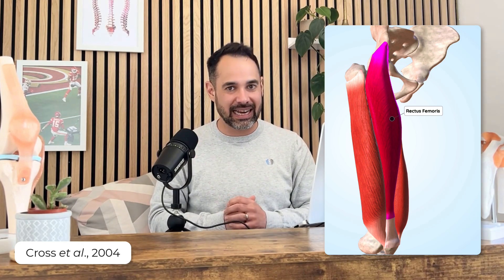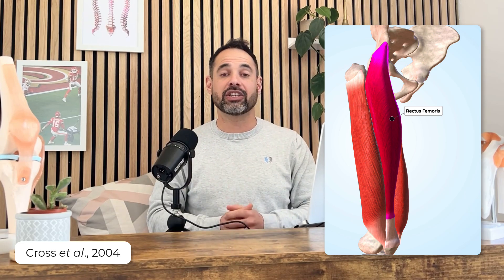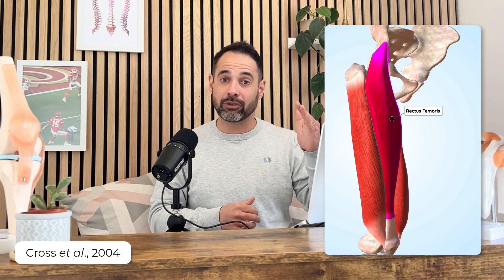Now let's talk about clinical application. Looking at research from Cross et al., when they examined muscle strains in footballers under MRI, the most commonly injured of the four muscles was the rectus femoris at 68%. This makes sense because rectus femoris is the only muscle of the four that crosses two joints — both the hip joint and the knee joint — making it more likely to be strained when individuals are moving and playing football.